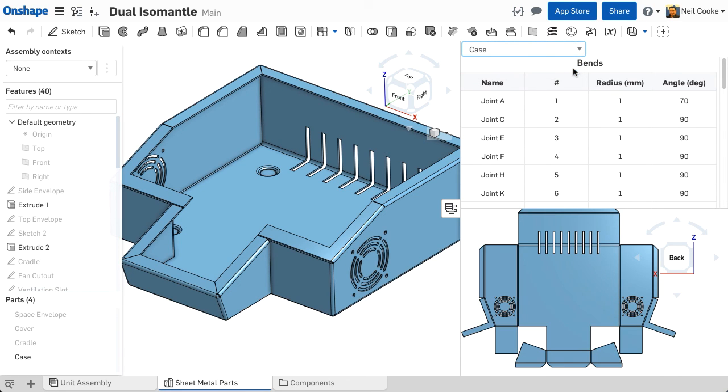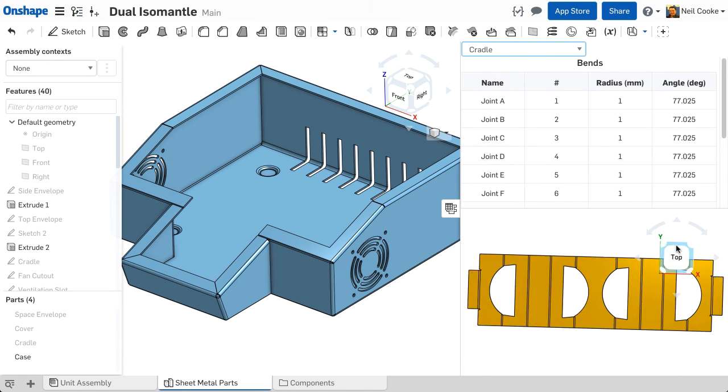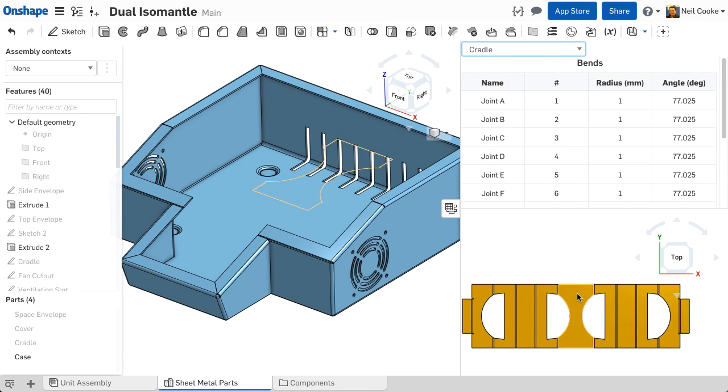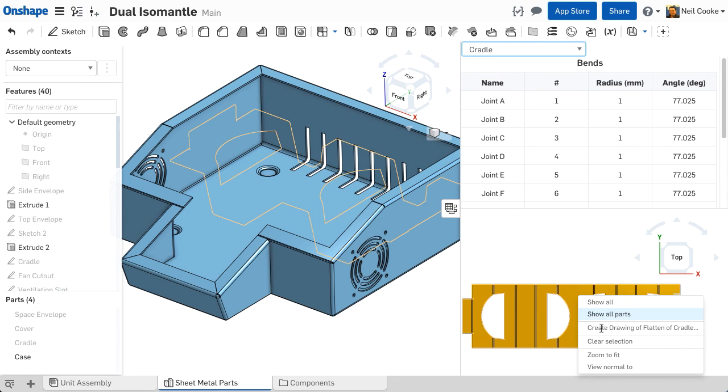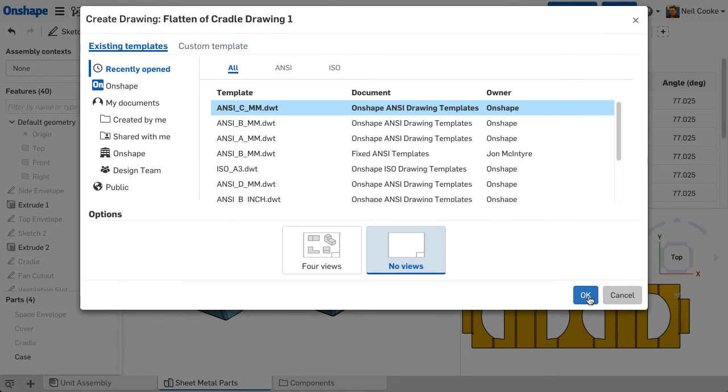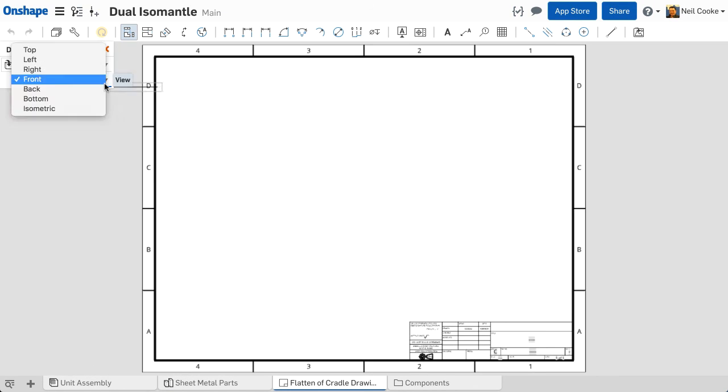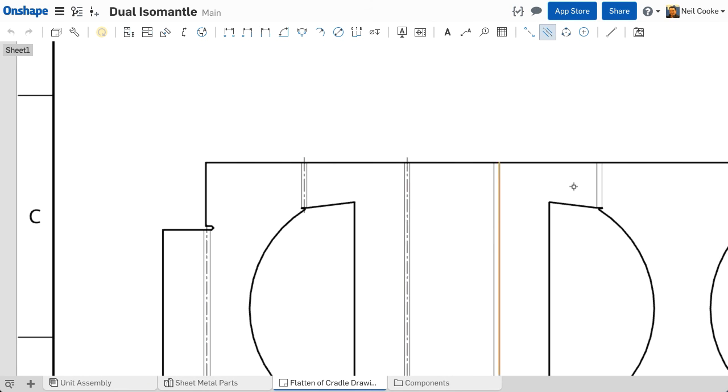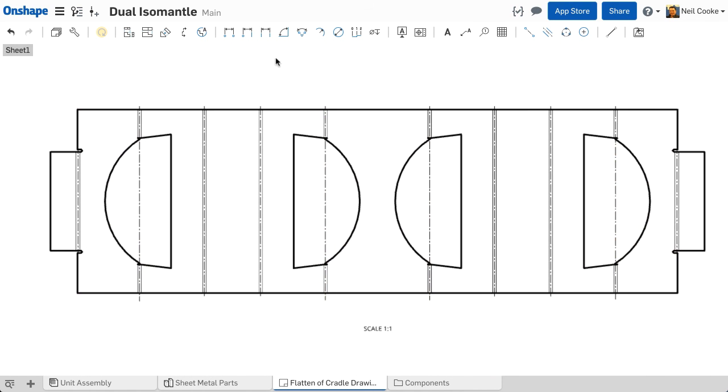Finally, if you need to generate a DXF of the flat pattern or you need to create a drawing, open the flat pattern view, right click and select create drawing of flatten. You can then create a one-to-one view of the part and export as DXF, or detail the view with bend centre lines and dimensions.